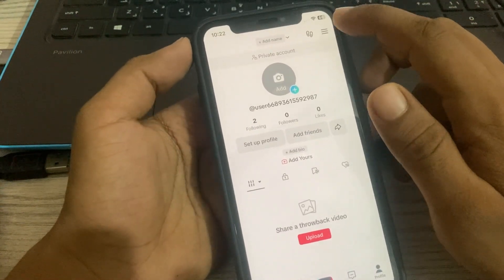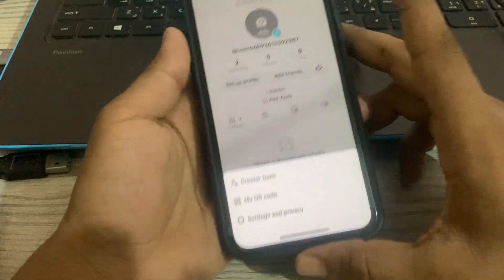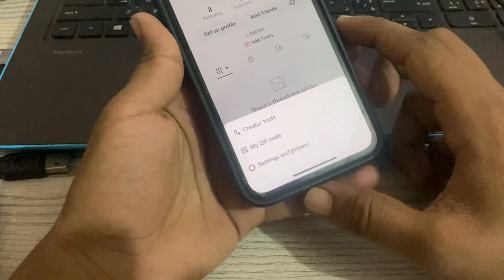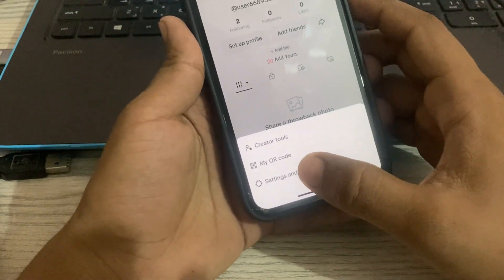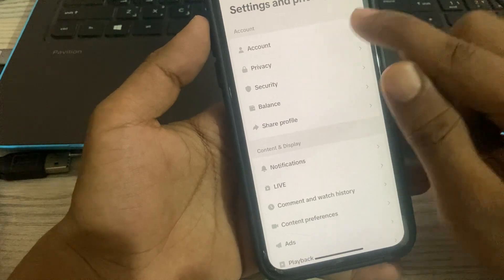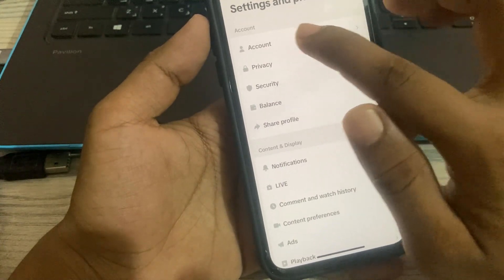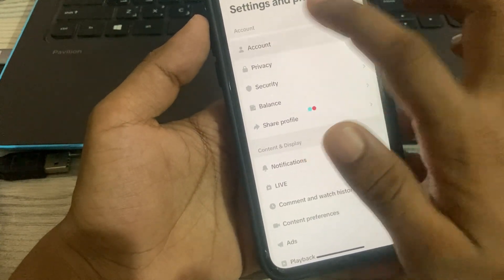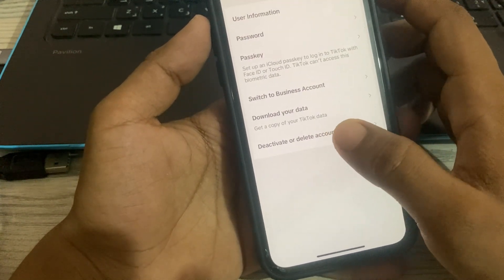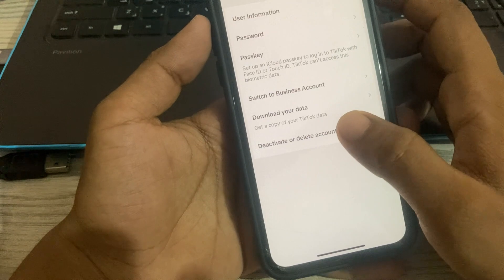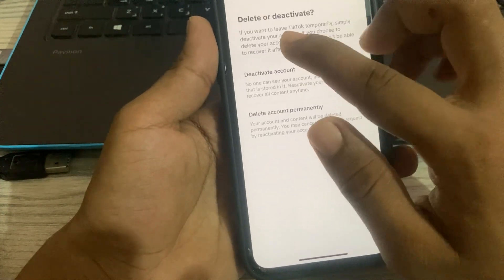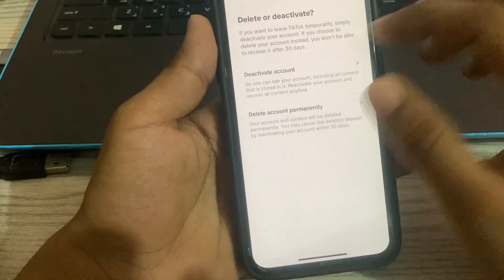There are three dots in the corner — click here. The third option is Settings and Privacy, so click here. The first option in Settings and Privacy is Account, so click on Account.